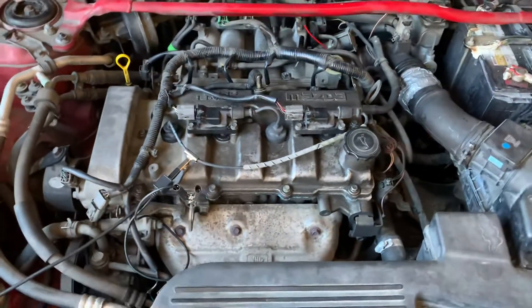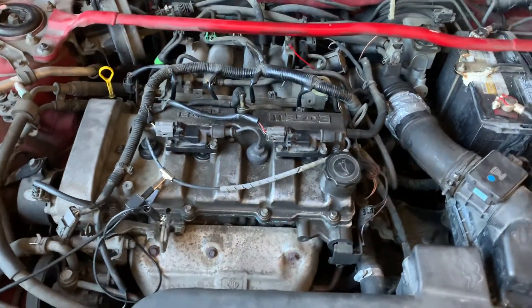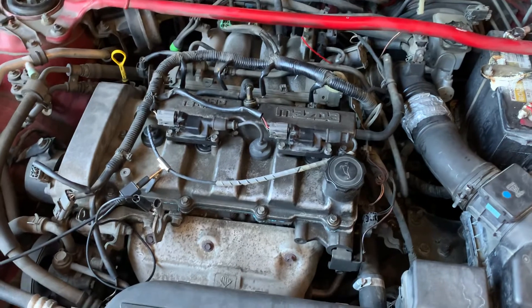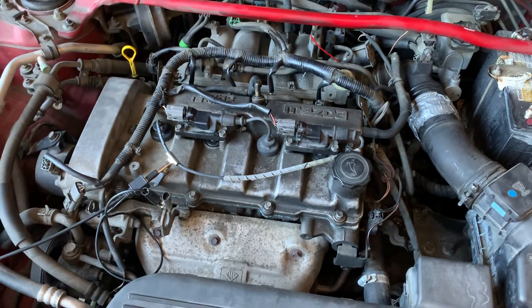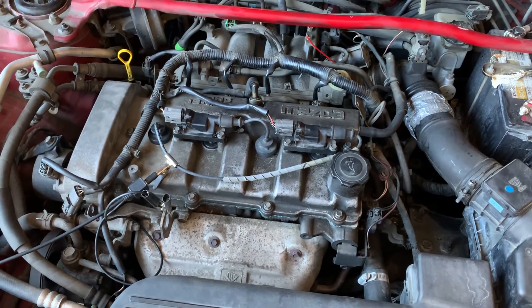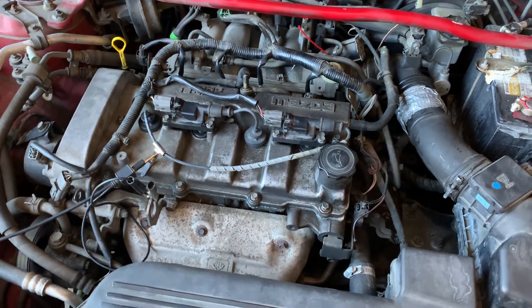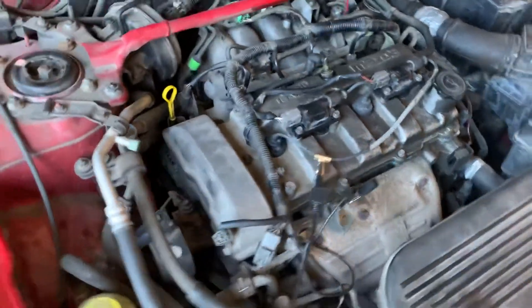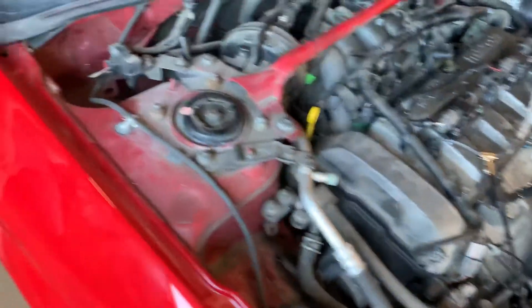Today we're working on a 2003 Mazda Protégé with a 2.0. It's got a P0300 random misfire code and we've confirmed that it's got a bit of a shake.